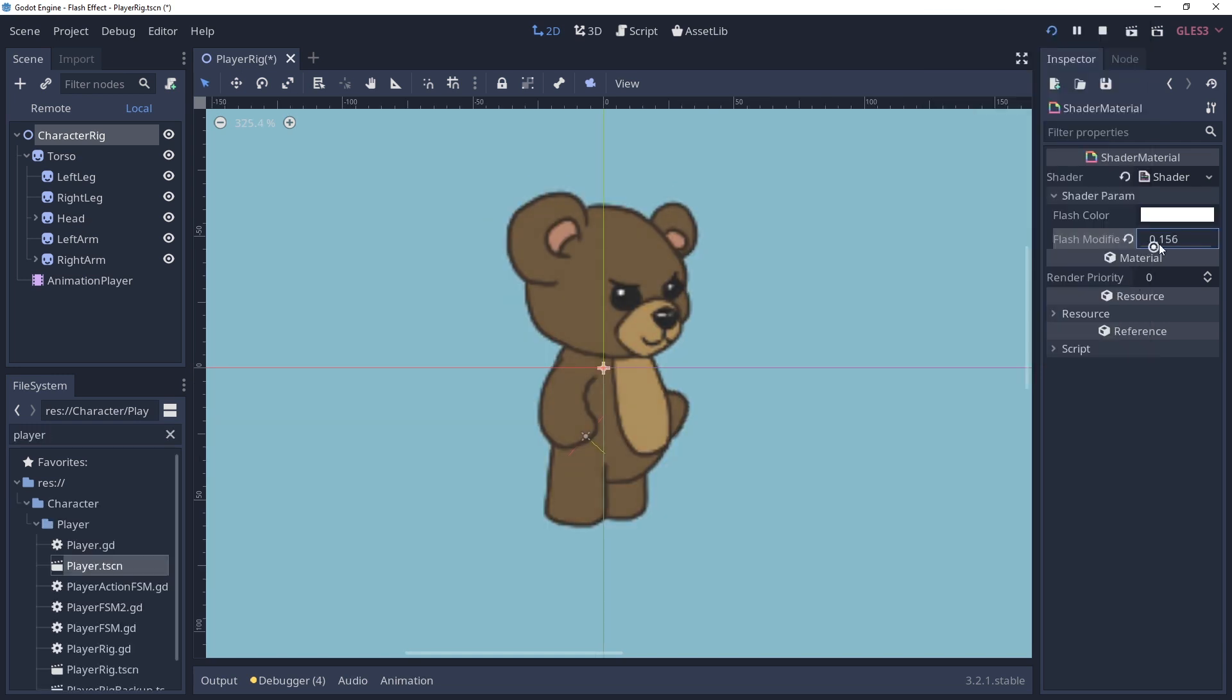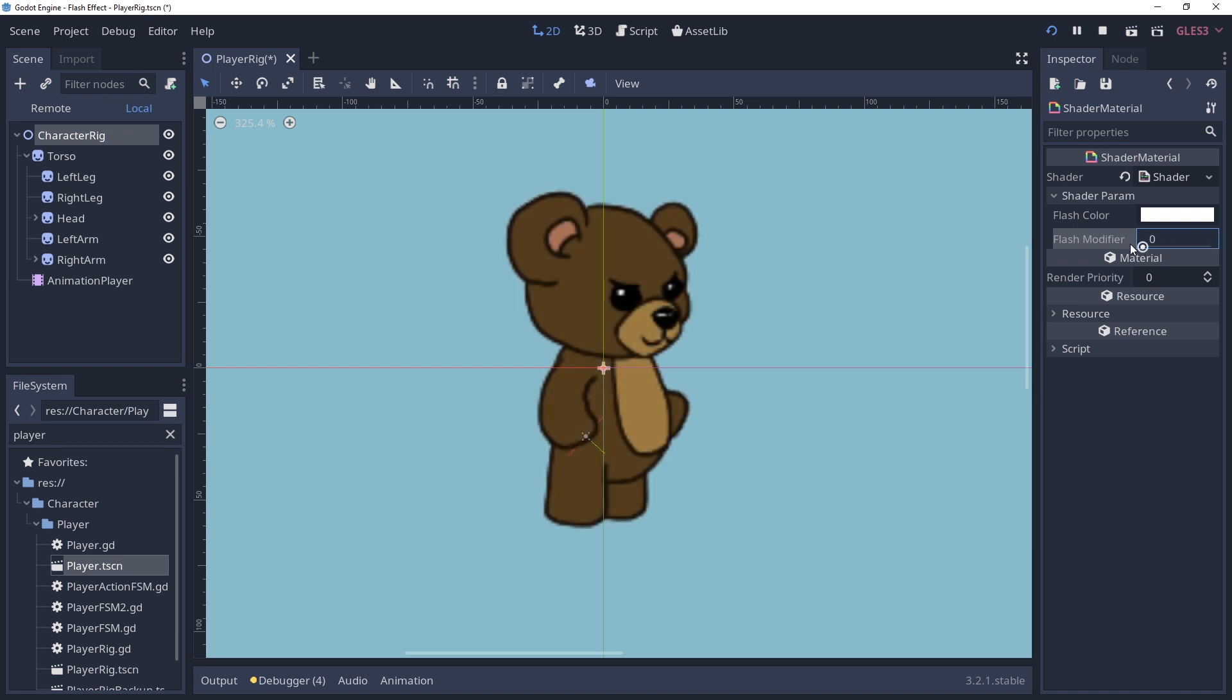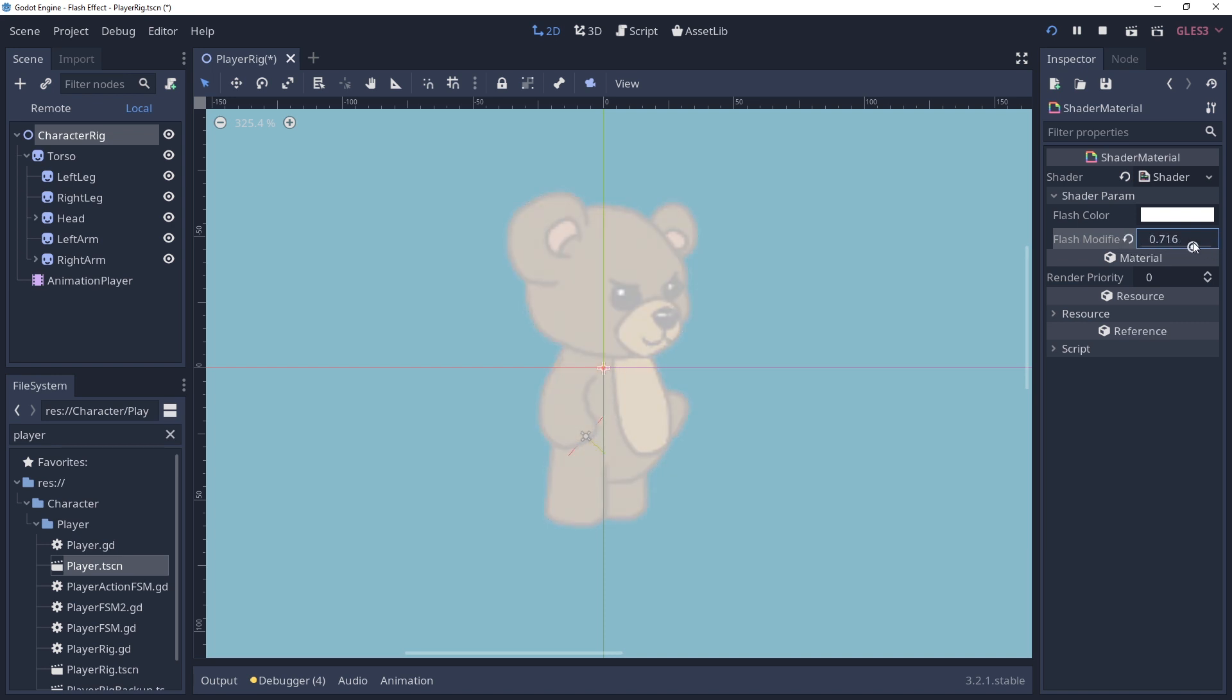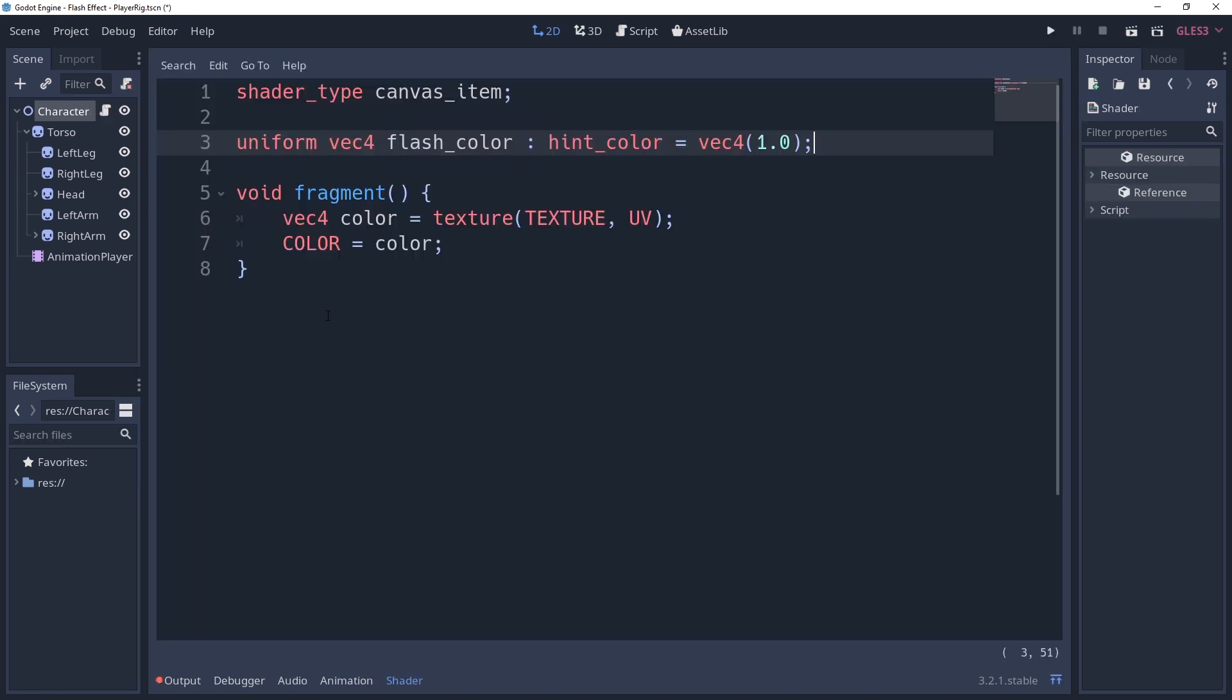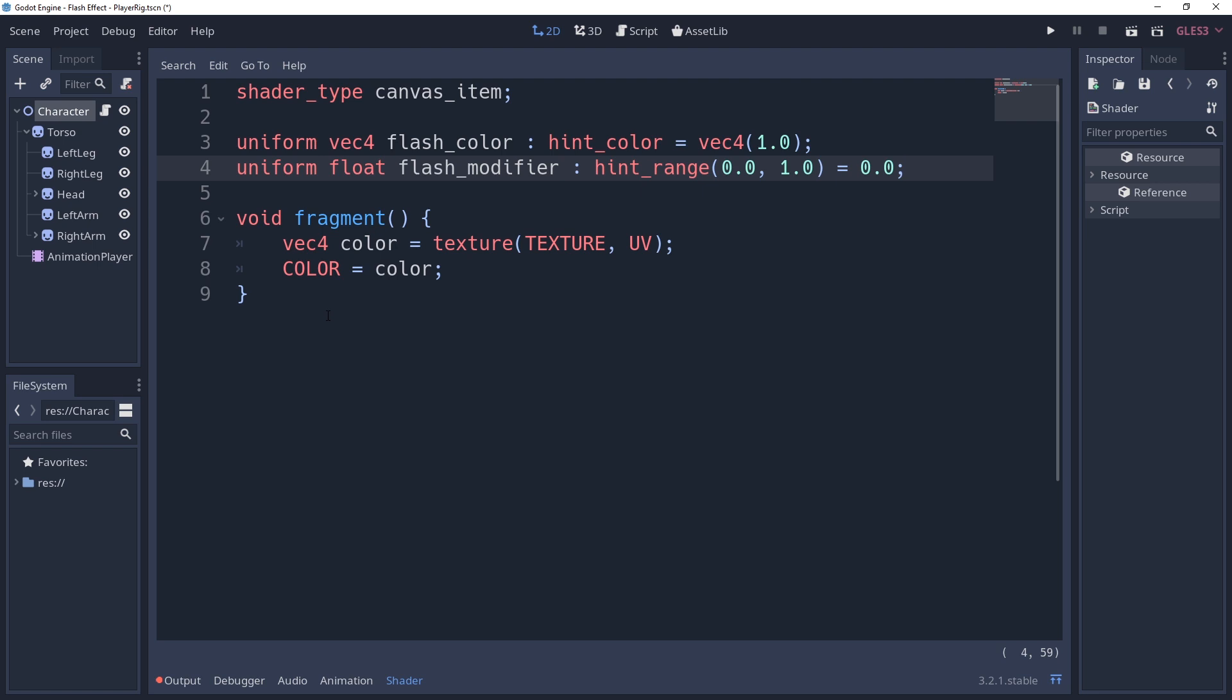We also need a value between 0 and 1 to tell the shader how much of a flash to apply to our sprite. So we'll define another variable by saying uniform float flashModifier hintRange 0-1 0.0. Nothing really exciting here, but the hintRange will help us when setting our value externally, and keeping it between the values that we want.